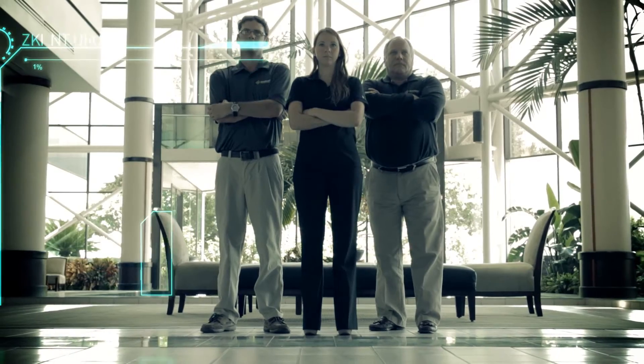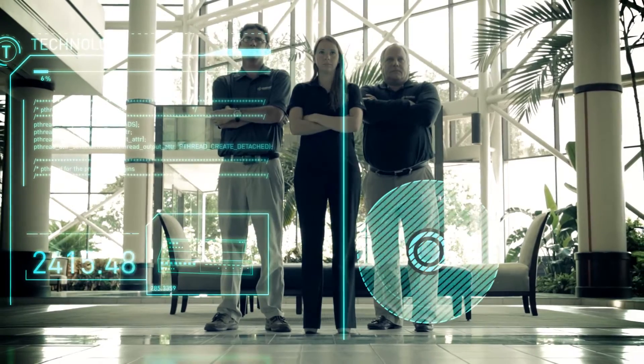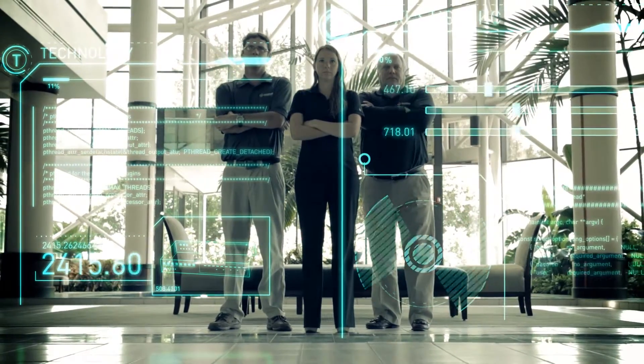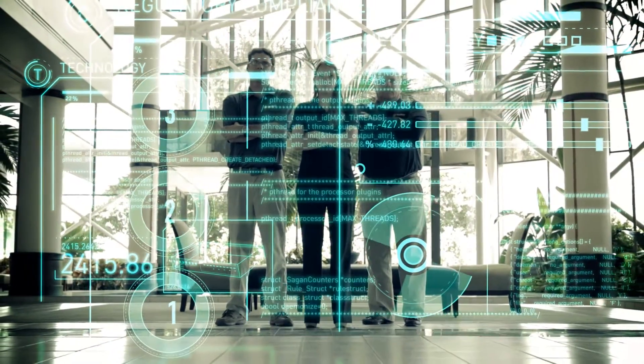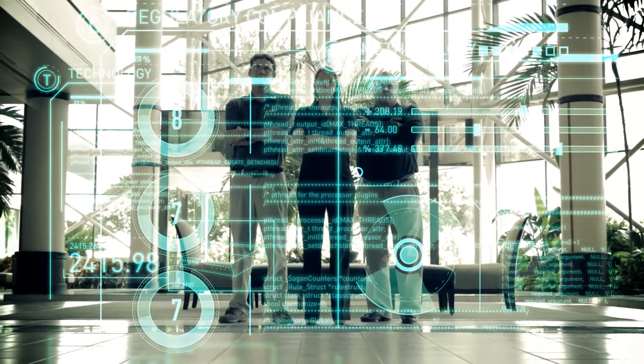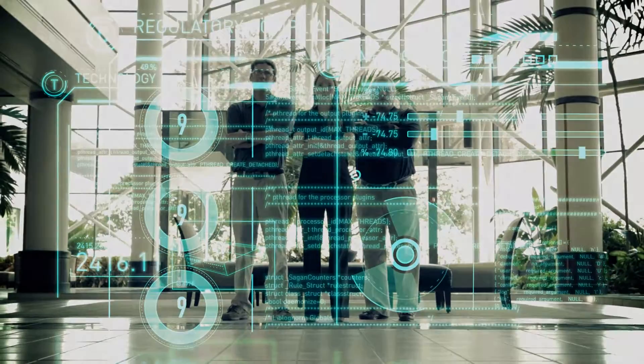We understand technology, security testing methodologies, and the regulatory compliance mandates affecting businesses today.